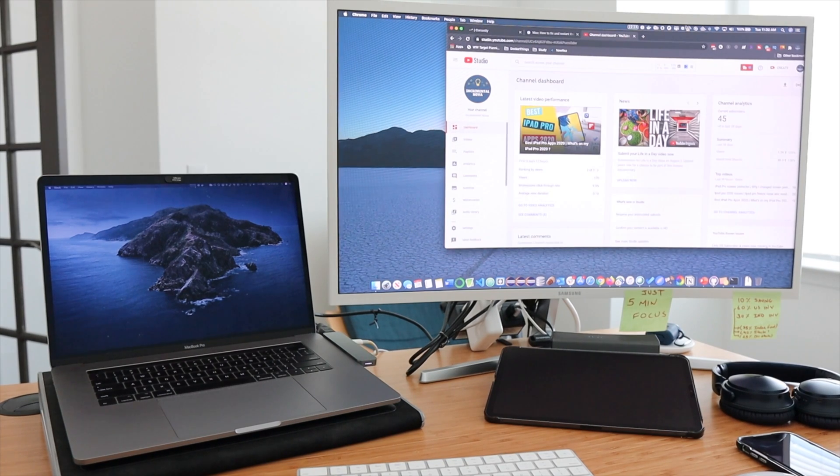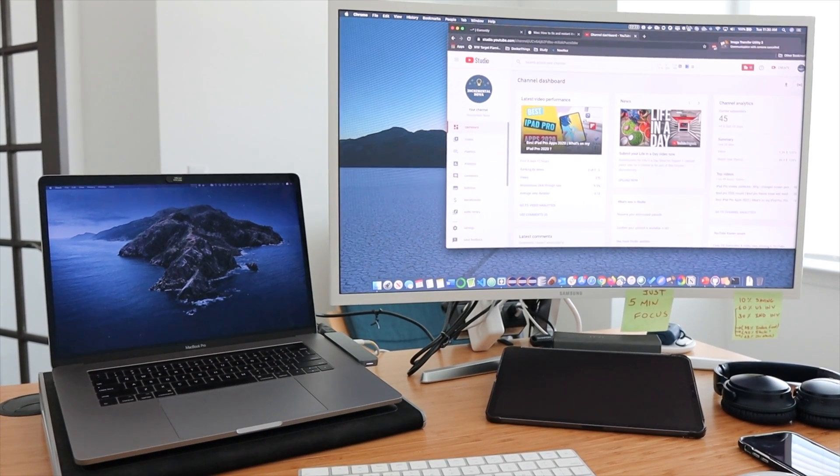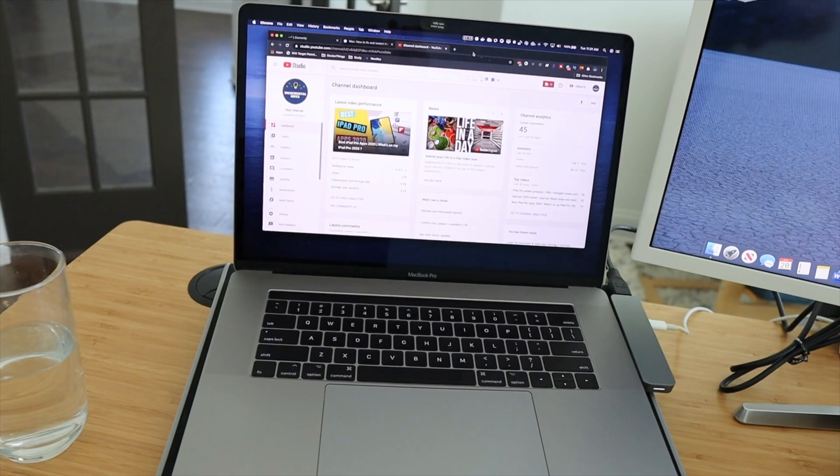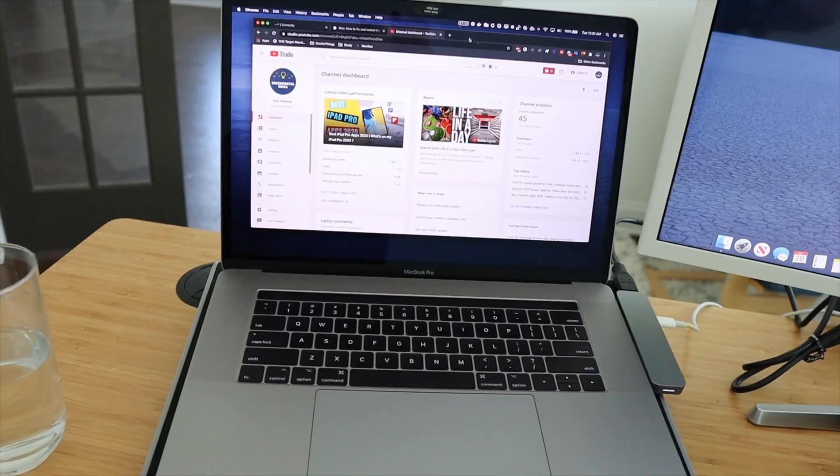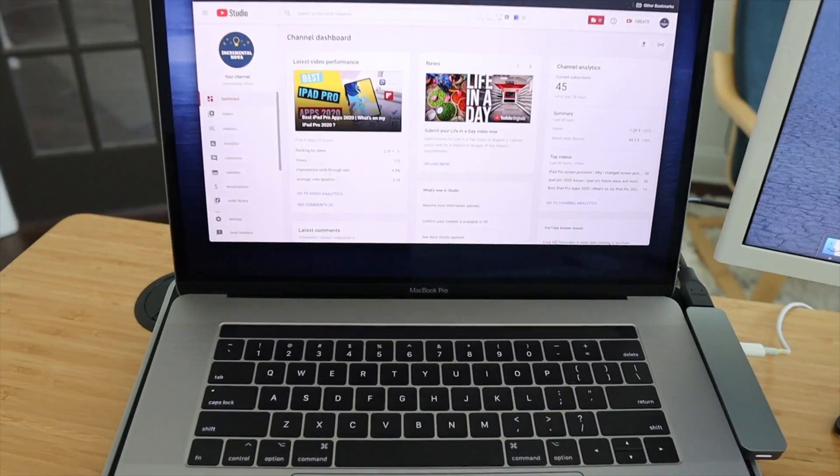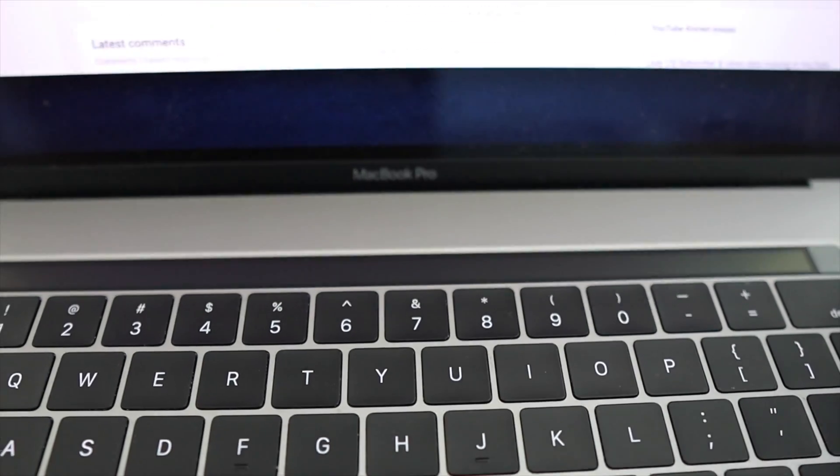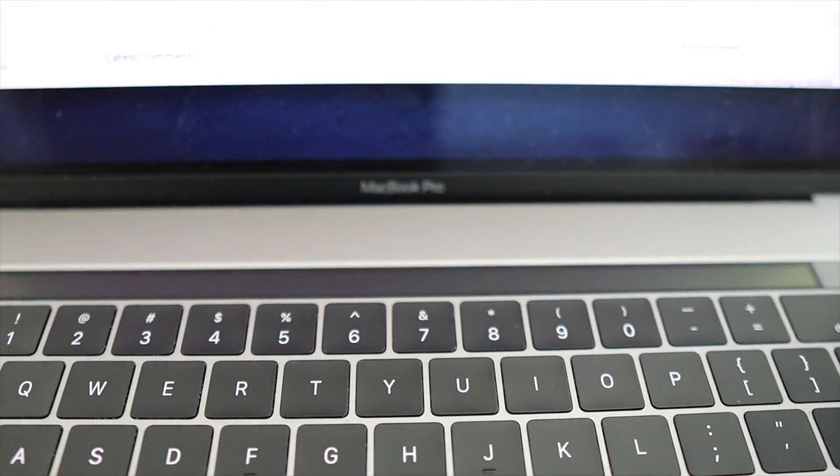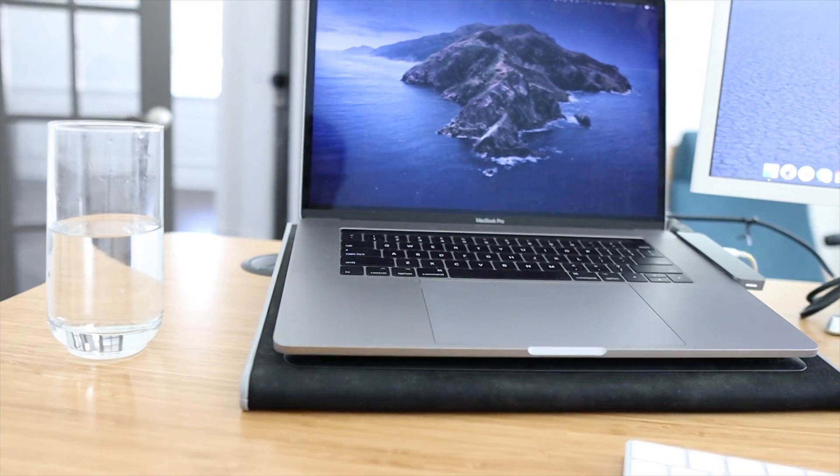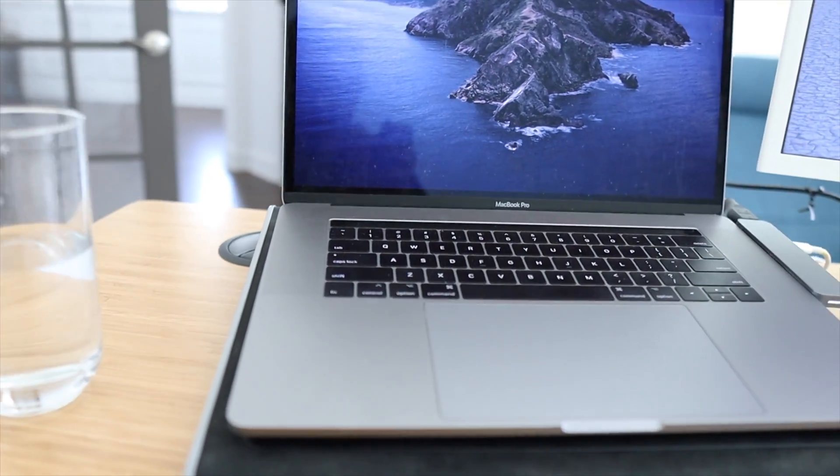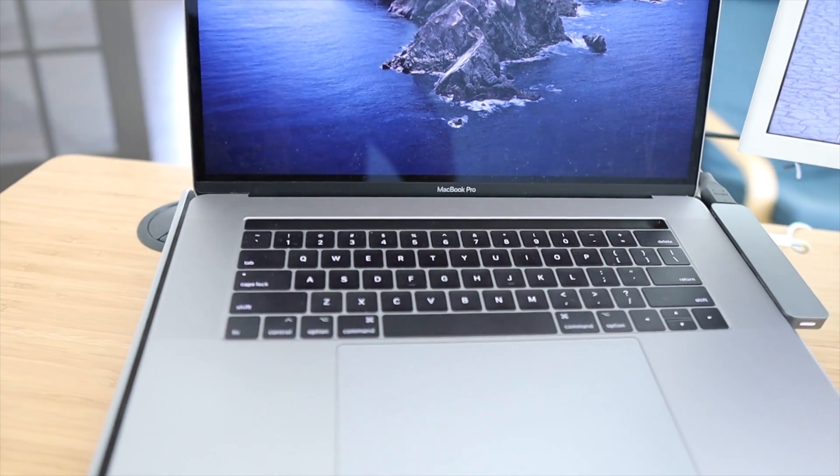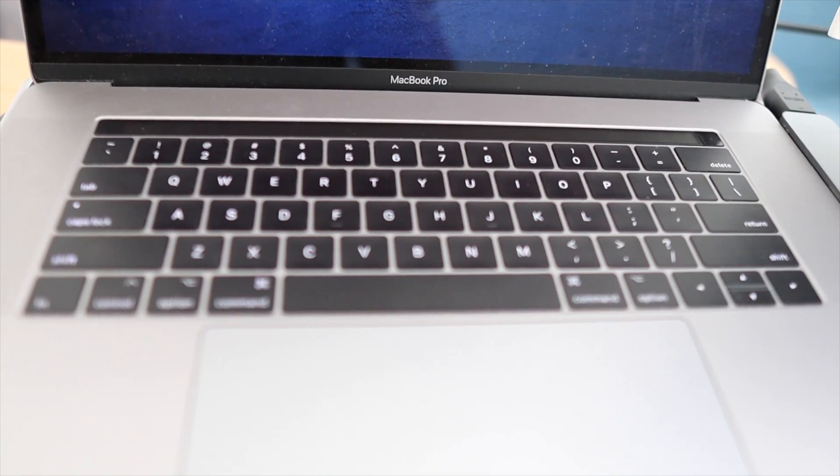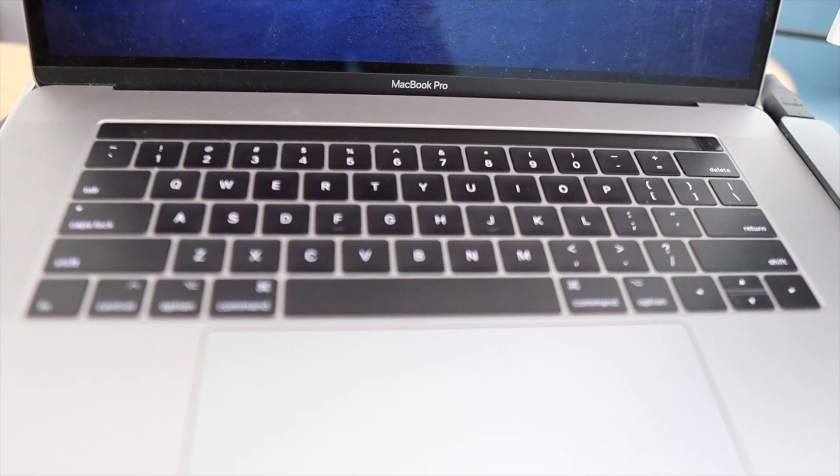Today just when I wanted to start my work I found that my touch bar is not showing up or it is frozen and decided not to show up anything. Unlike a lot of people I am someone who uses touch bar to make subtle changes to the display and it has become a very crucial part of my daily workflow.